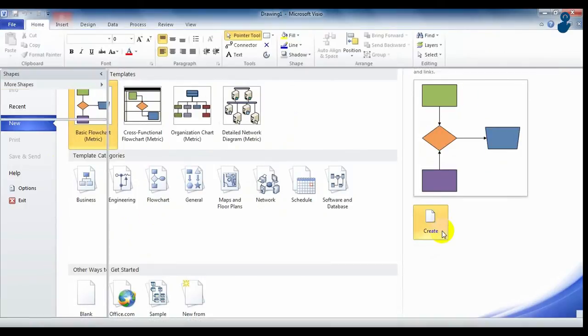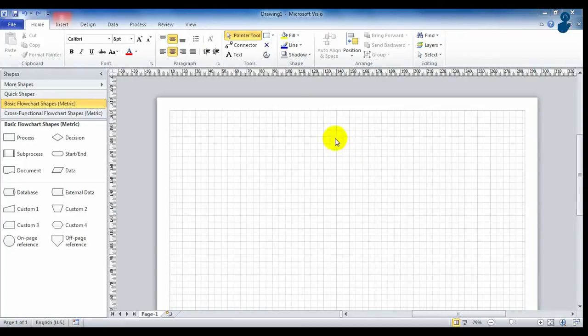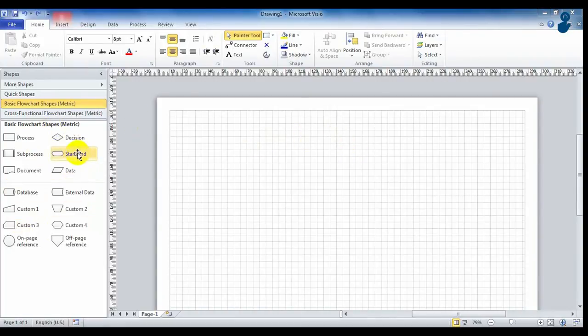Select one and click on create. To start creating your project, you just need to drag and drop shapes that Microsoft Office Visio Professional offers on the left side of the interface.